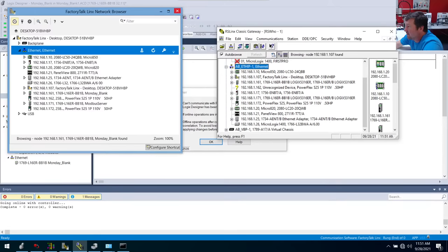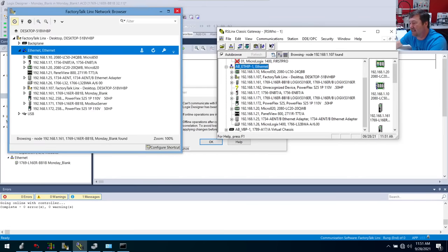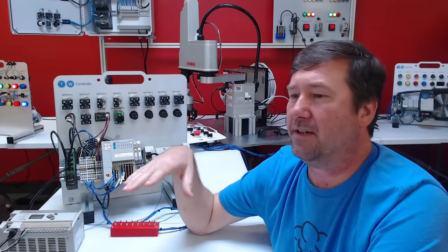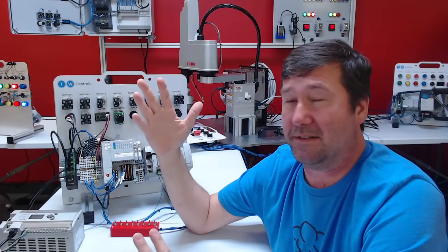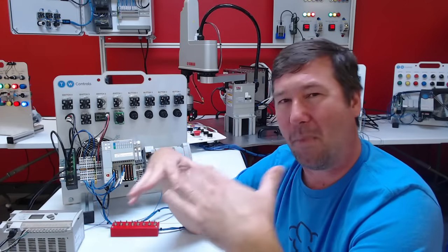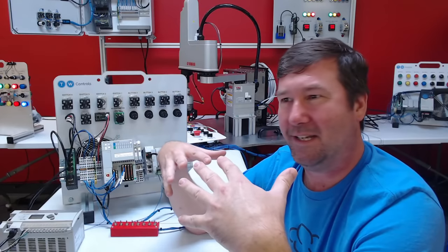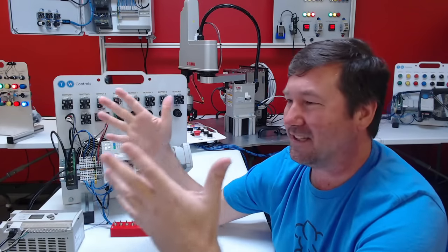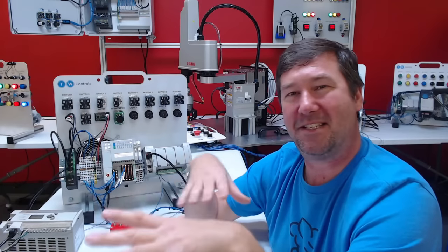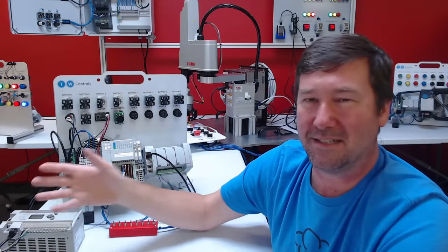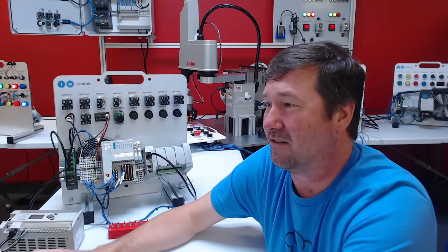We switched from RS Links to Factory Talk Links because it works better, and it does — it does seem to be a little bit better at communicating. We started having some issues here at the PLC lab where we would get to almost just a marginal point, and if we added one more PLC to our network, it was like the Achilles heel. All of a sudden everybody started having Studio 5000 operating real slow, PLCs disappearing and reappearing. And we switched to Factory Talk Links, and yeah, that made it much better.